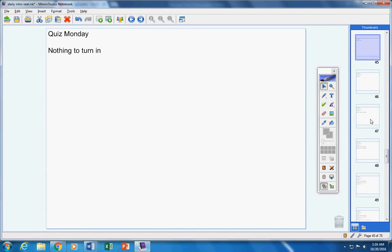You have nothing to turn in. There was no homework given to you yesterday to turn in today. Incompletes, there are none. No incompletes.